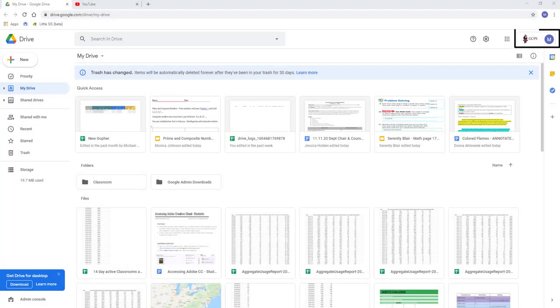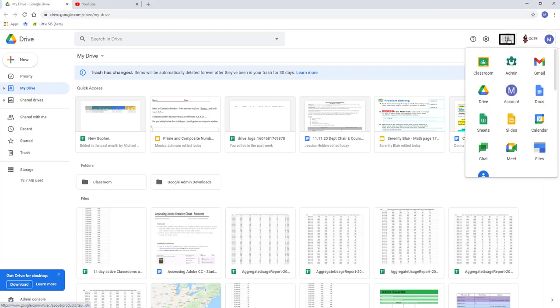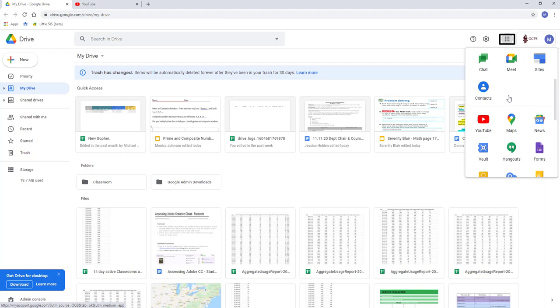Once logged into the portal and district G Suite account, employees can click on the App Launcher and choose the YouTube icon to open YouTube.